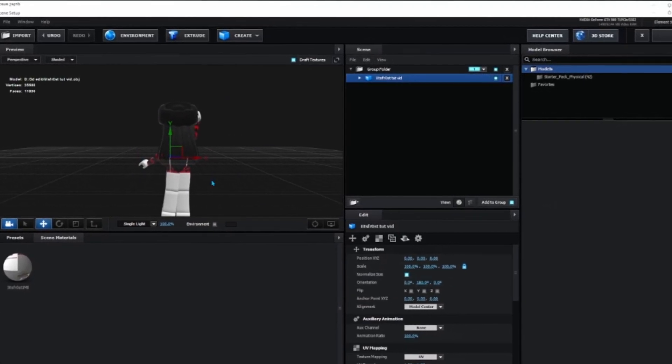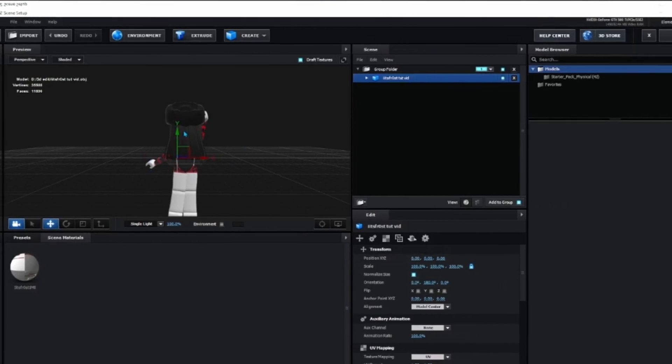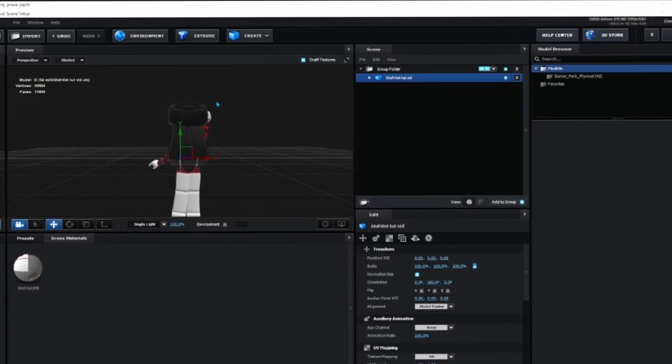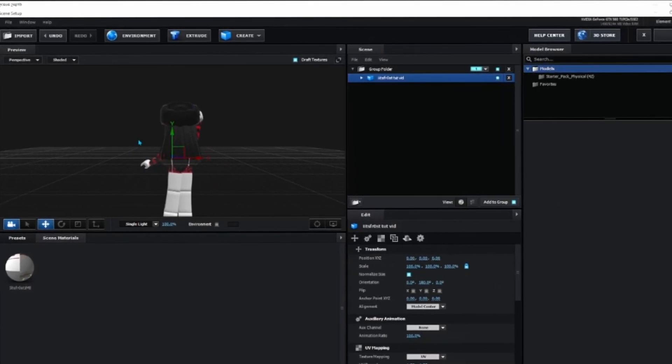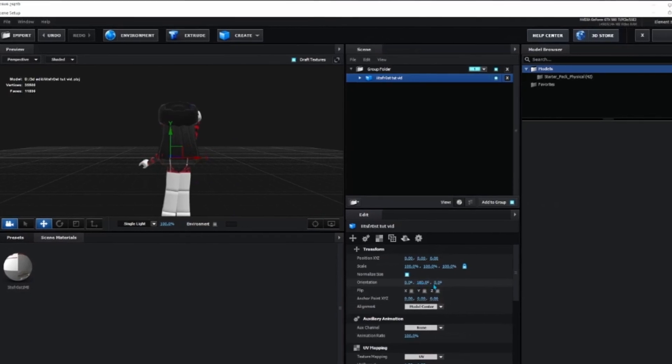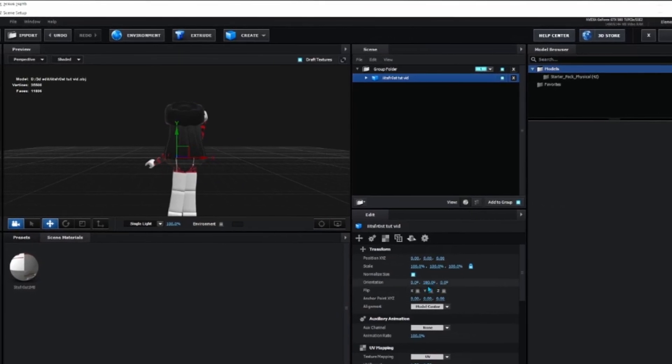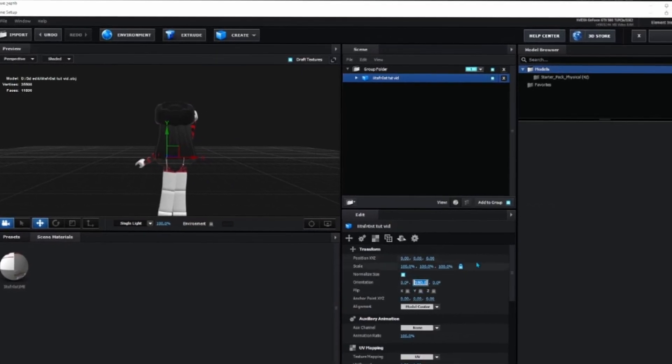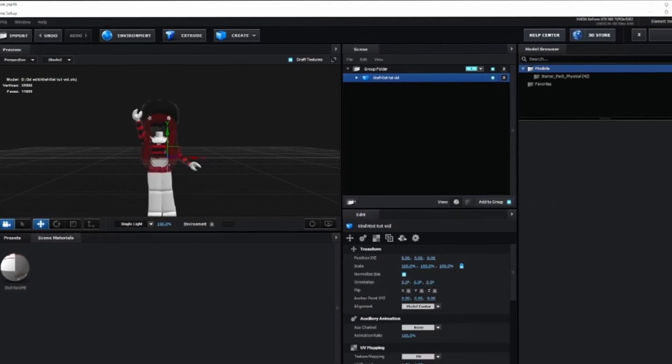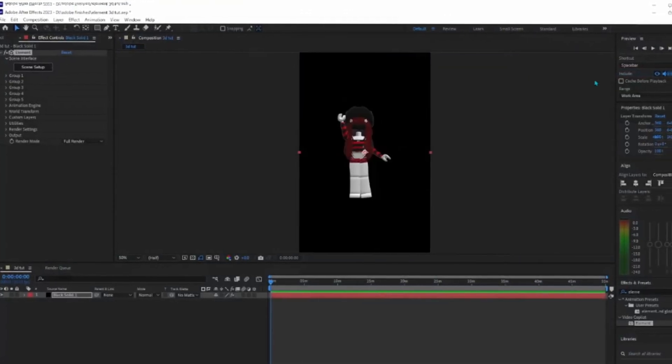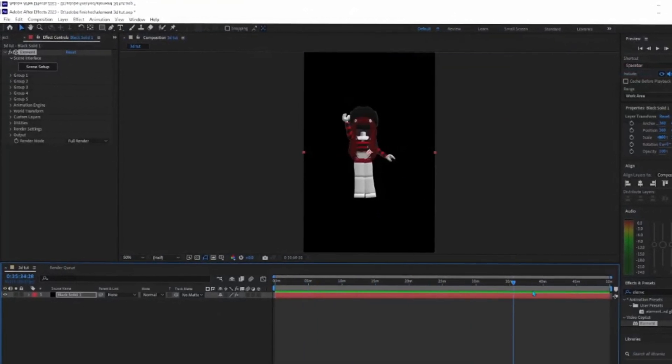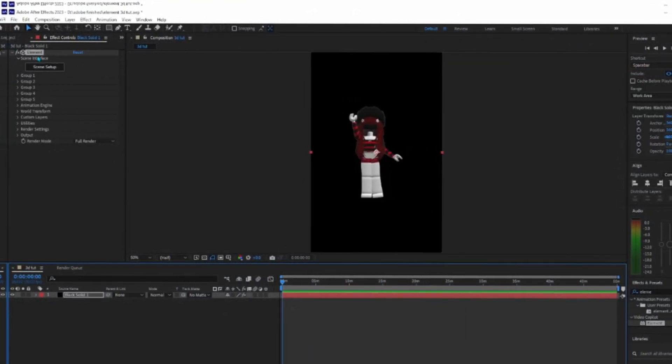If you want it back facing you, change the 180 degree value to 0. Once you upload it, it should look something like this.